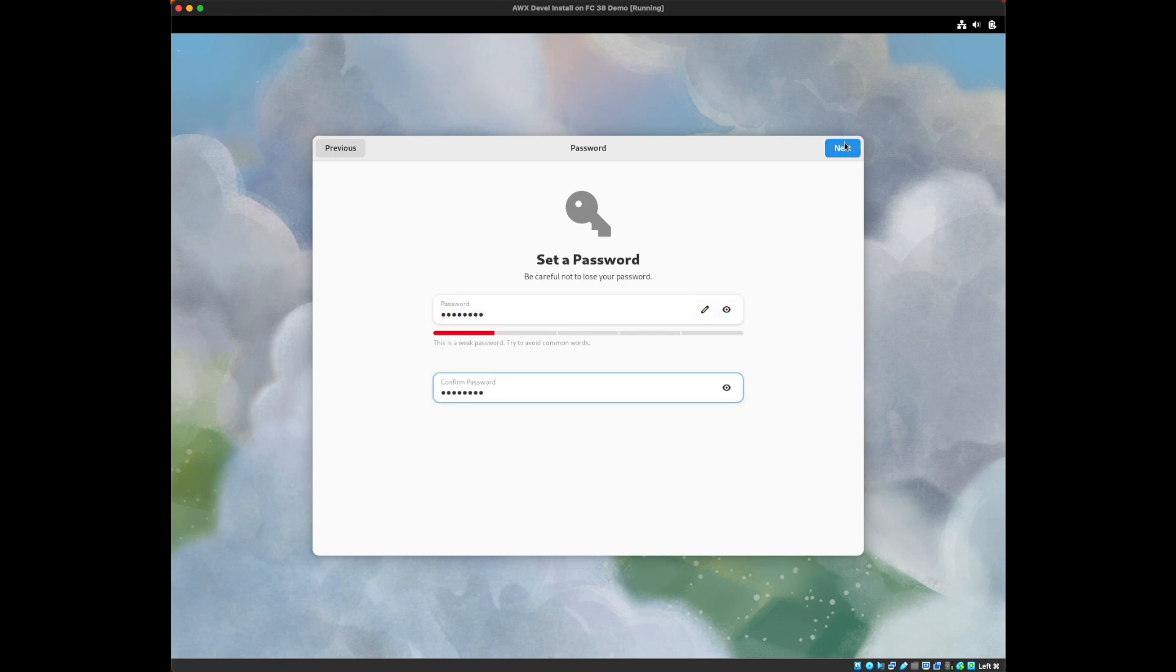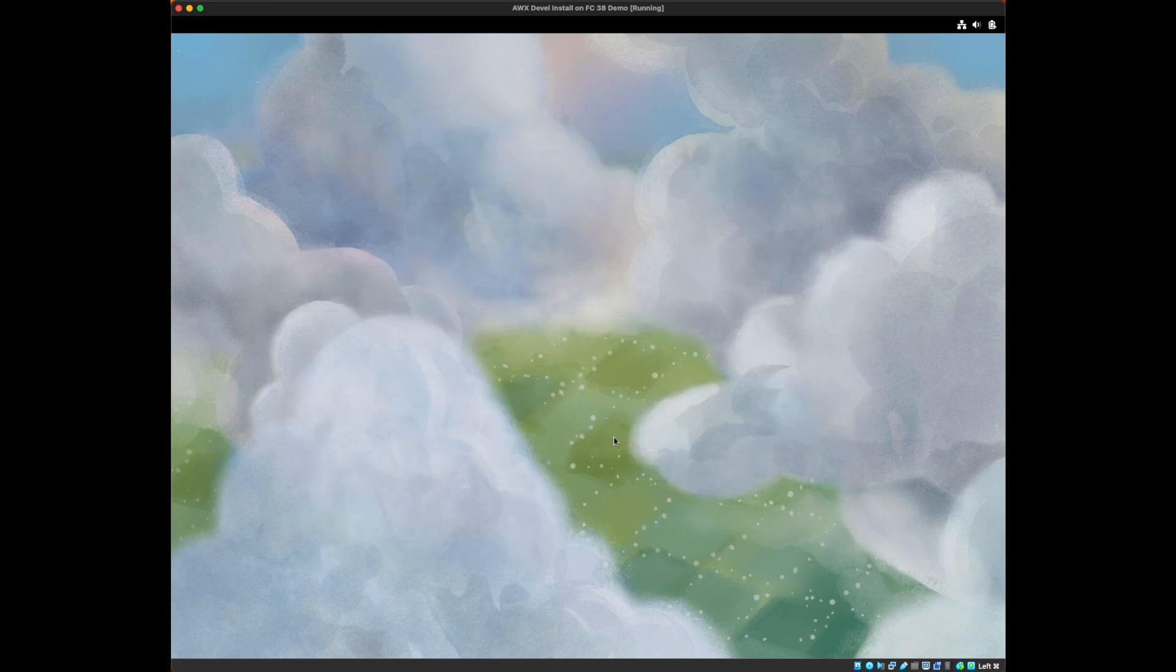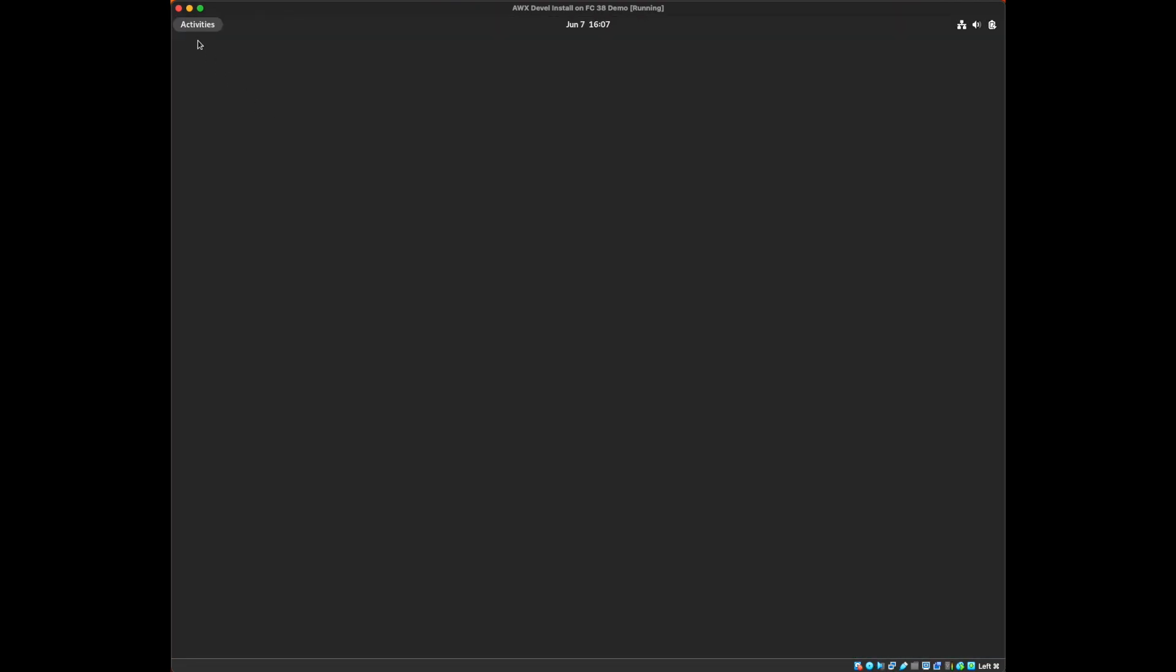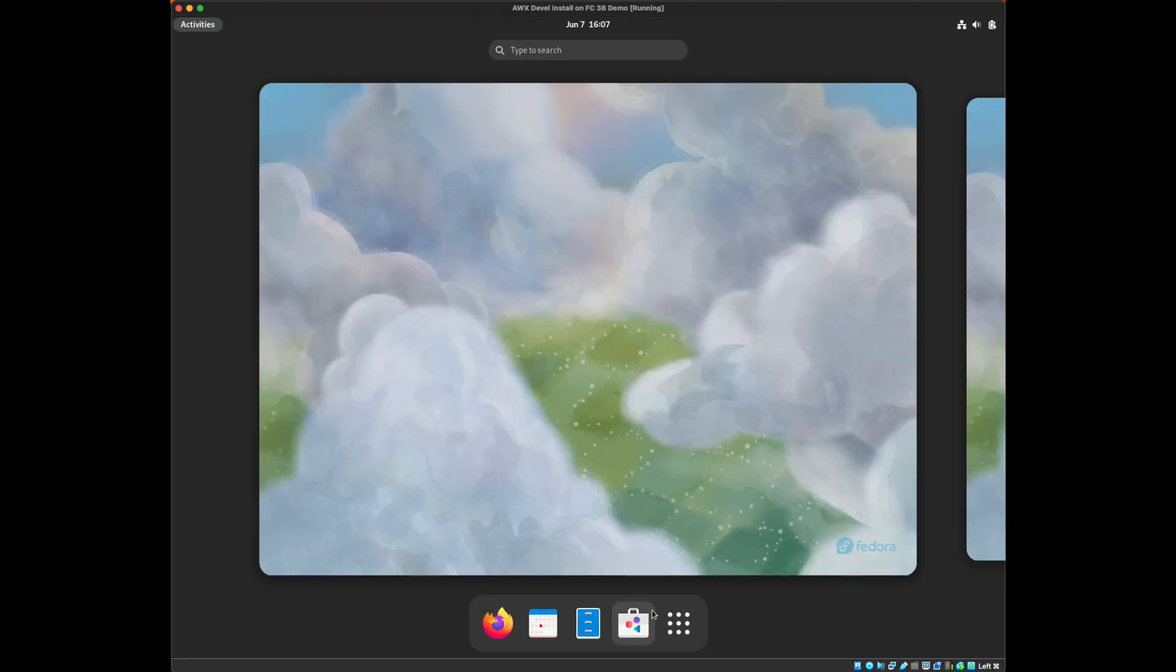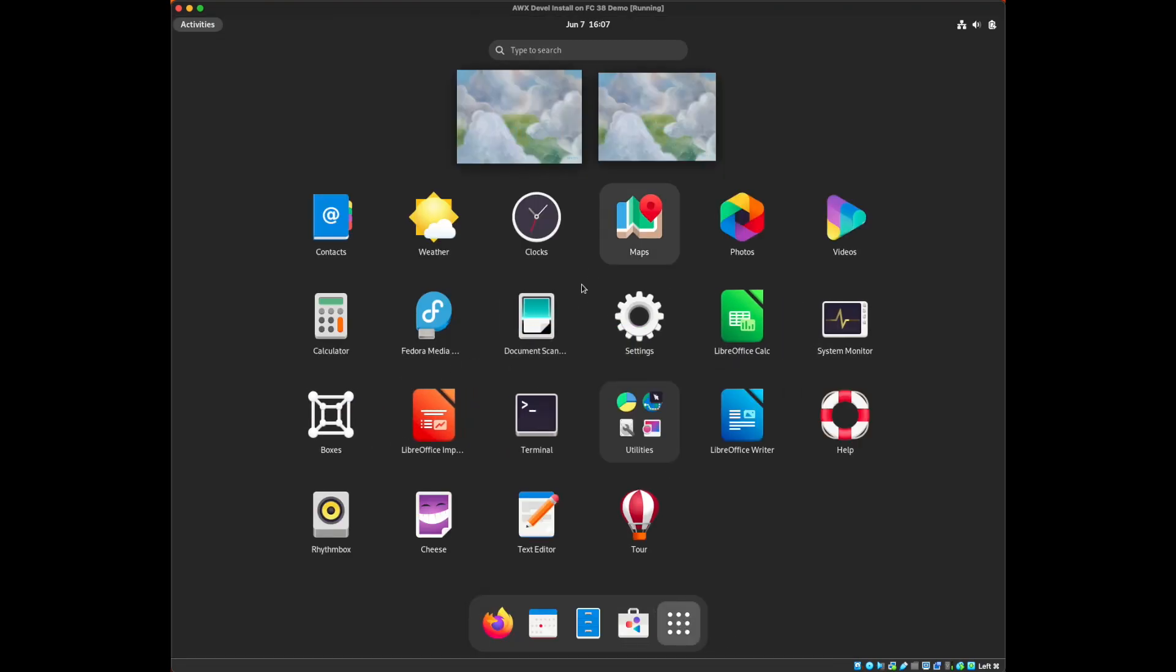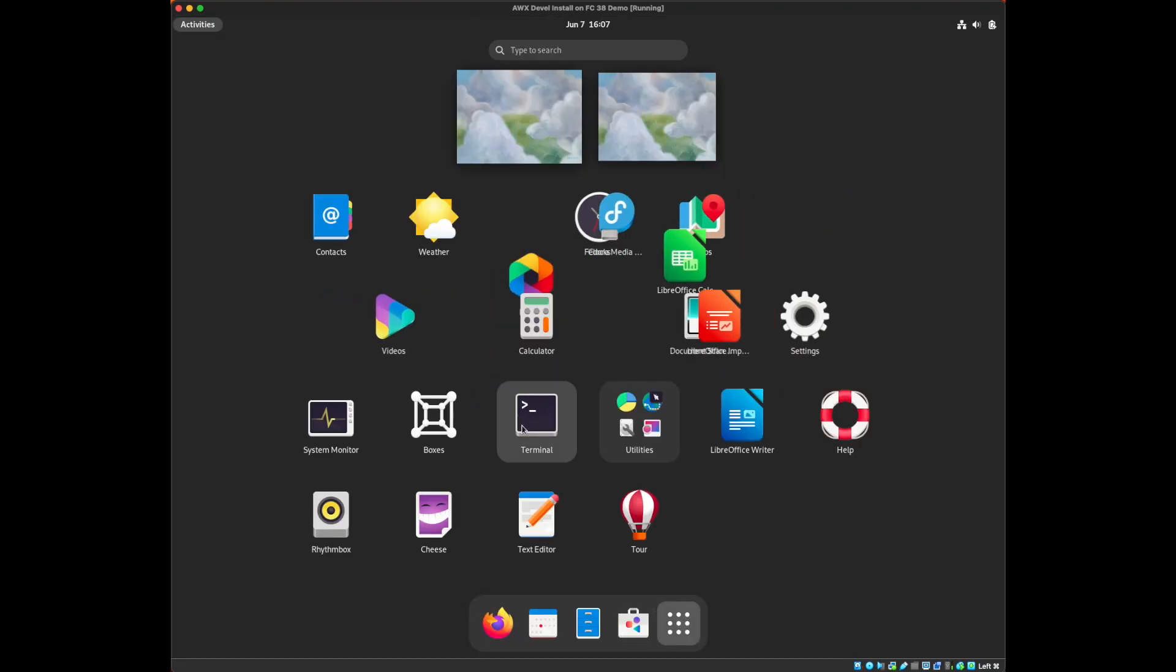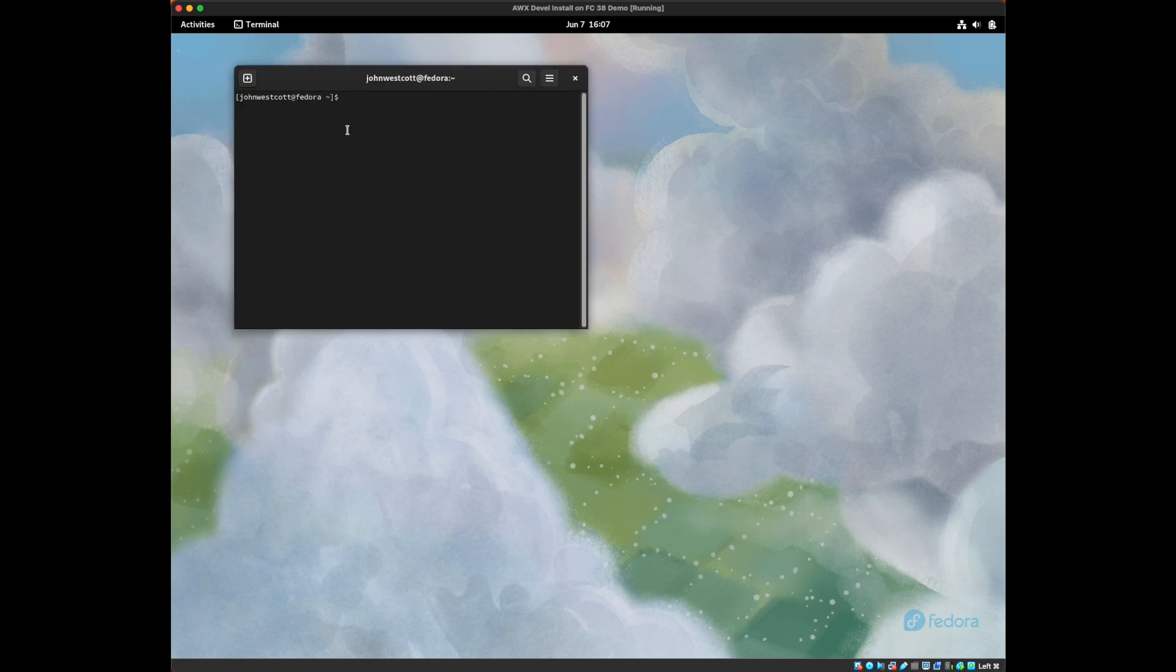I'm just going to use a dummy password here since this is just a test machine. And once Fedora finishes loading, I'm going to go ahead and start a terminal. And this is where we're going to do most of our work.